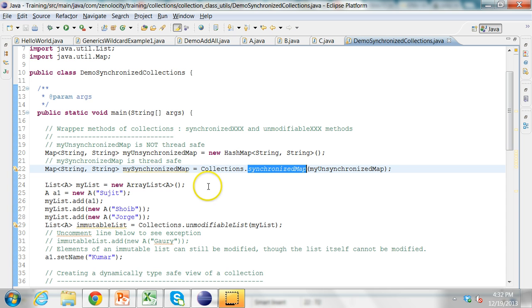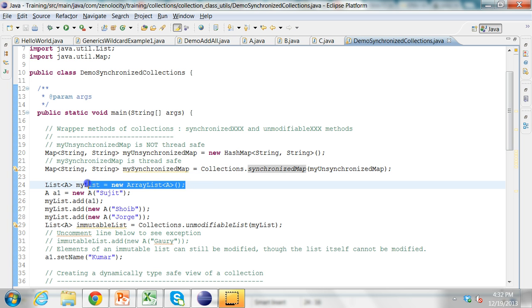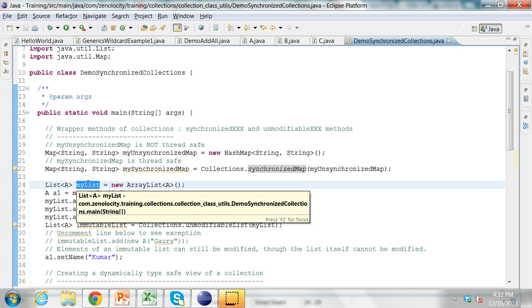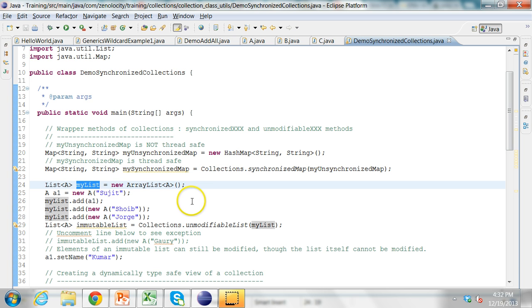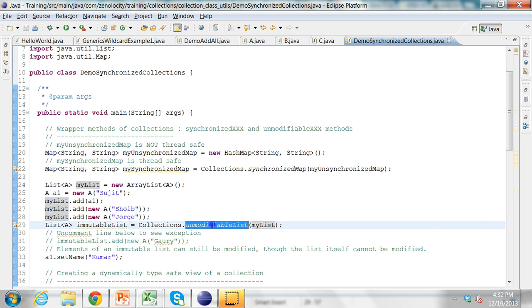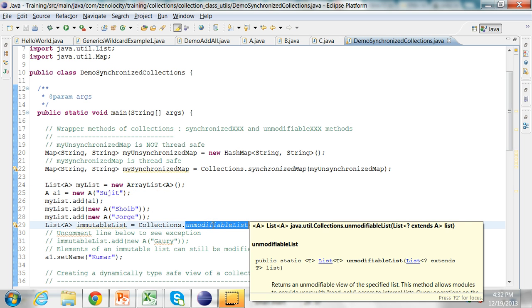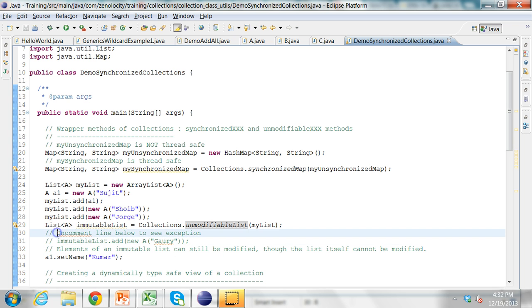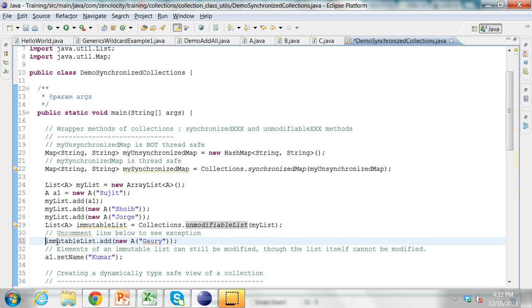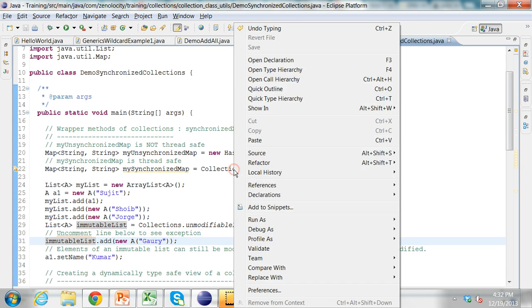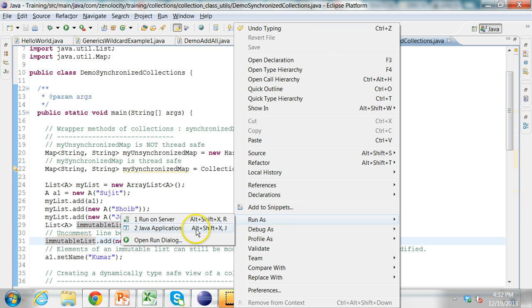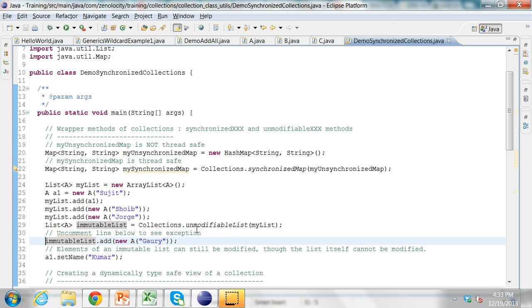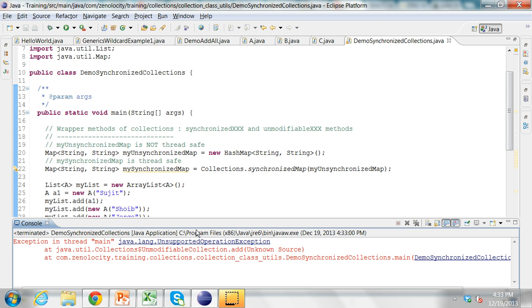Let's try to make a mutable collection immutable. Here I have a list called myList. I'm adding some elements to this list. And then I'm making this list unmodifiable. If you make it unmodifiable and if I try to add an element to this list. Let's run this. I'm adding an element here called Gauri. And if I try to run this method, it will say UnsupportedOperationException.